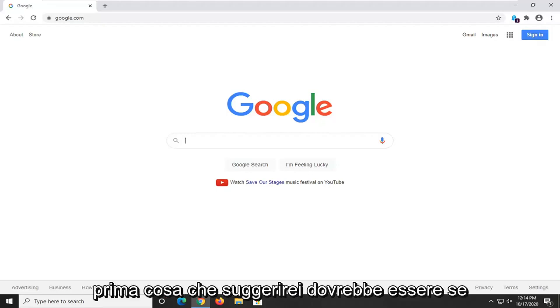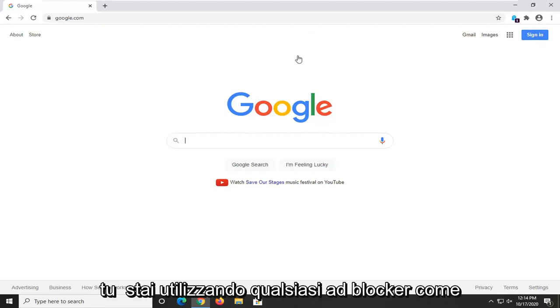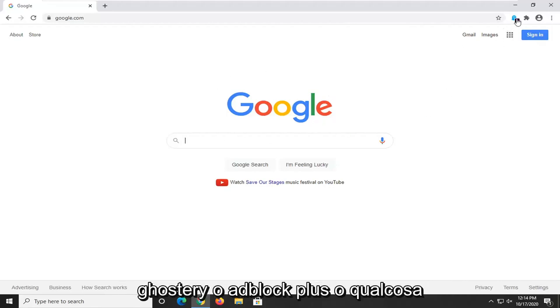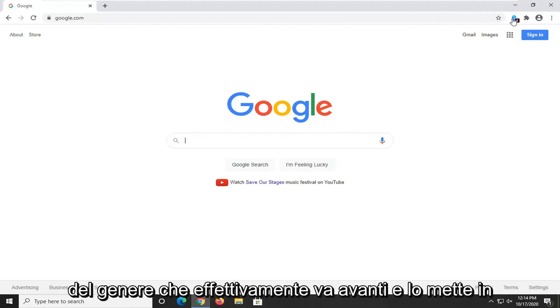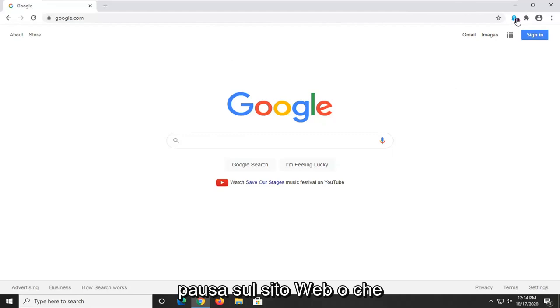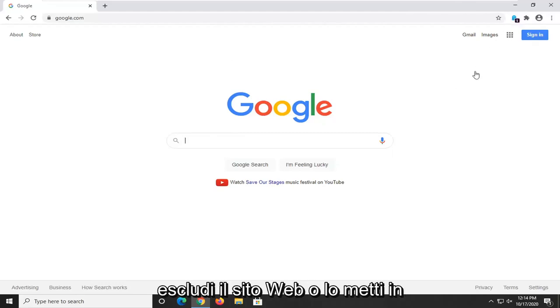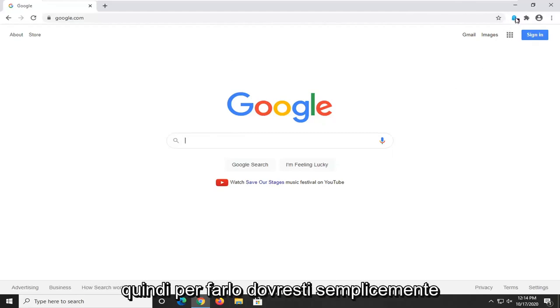First thing I'd suggest would be if you're using any ad blockers such as Ghostery or Adblock Plus or anything like that, you actually go ahead and pause it on the website or exclude the website or pause it.